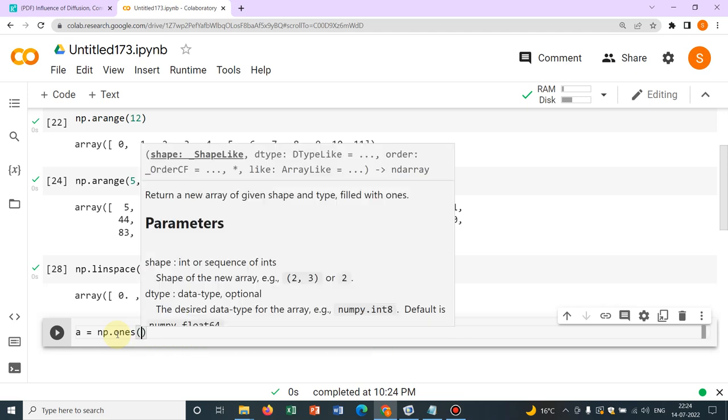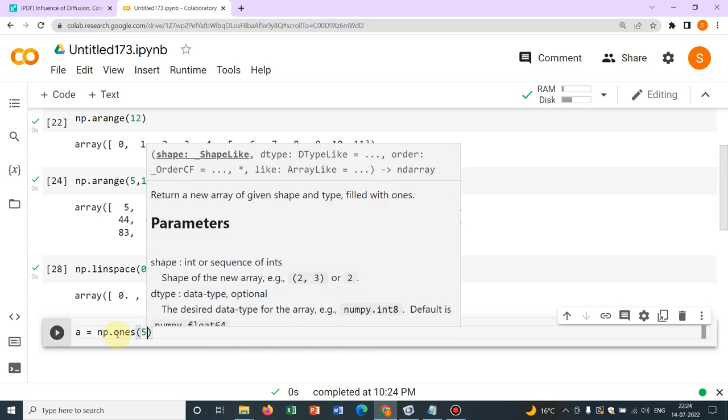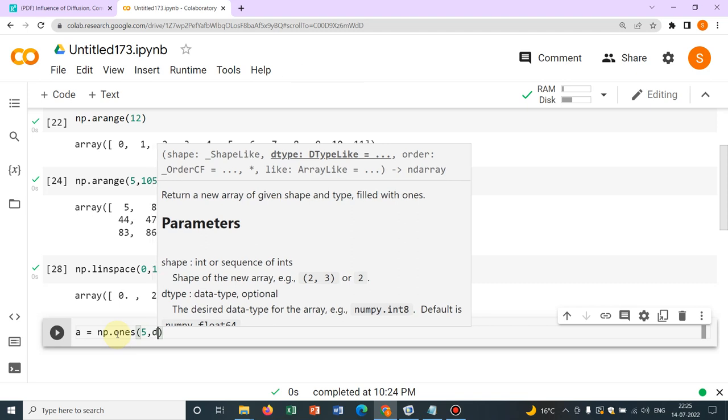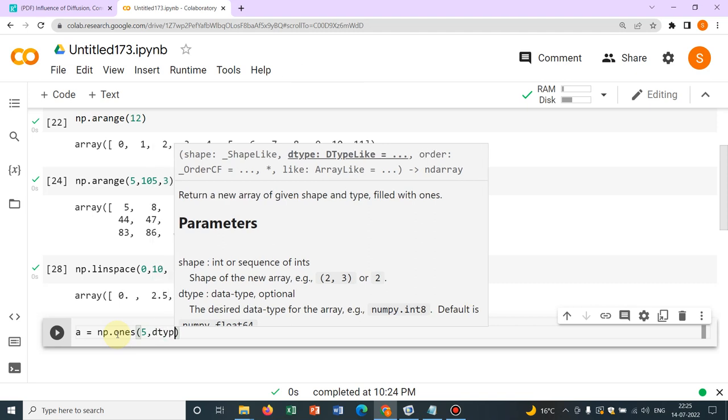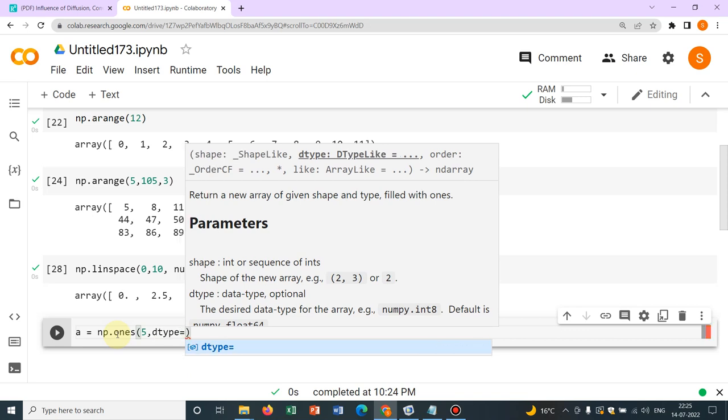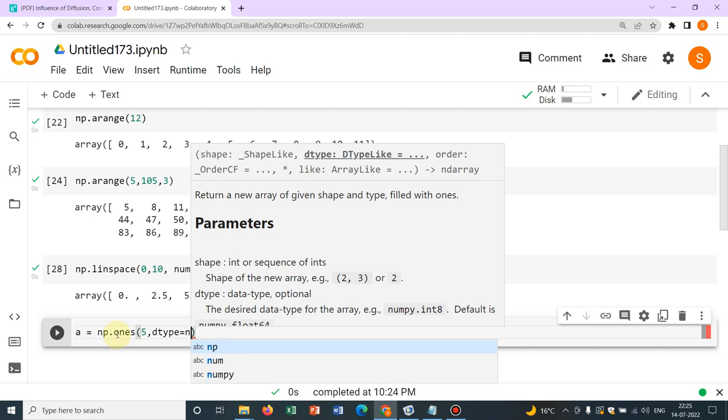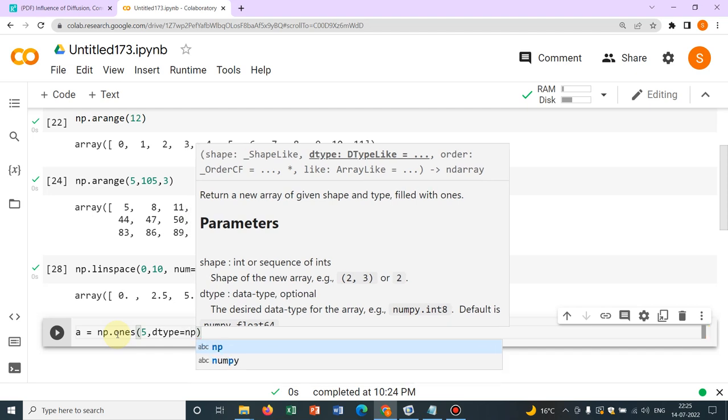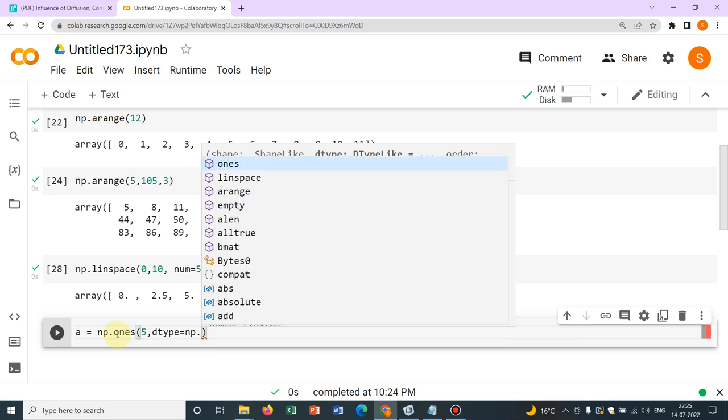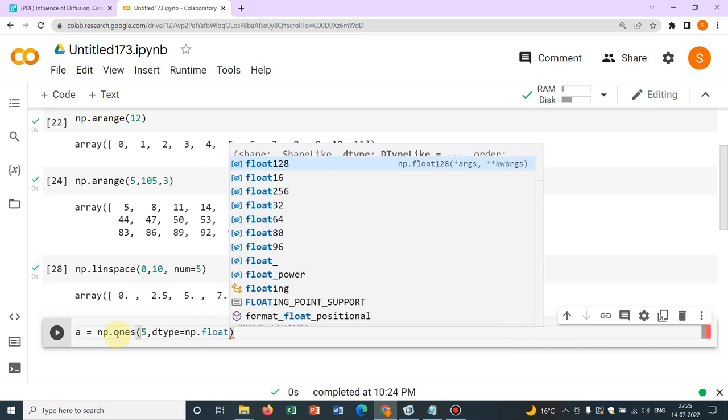Say I want to write 5 ones. And for mentioning the data type, what you need to write is dtype. So this is a syntax. So you should understand this. So dtype and then you have to have an equals symbol and then np dot data type. Which data type? Say I want to have float64.